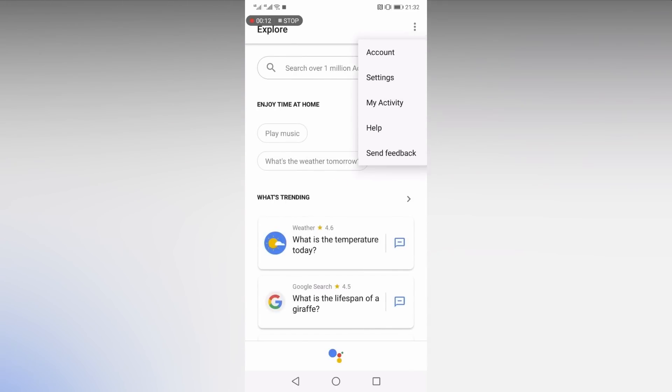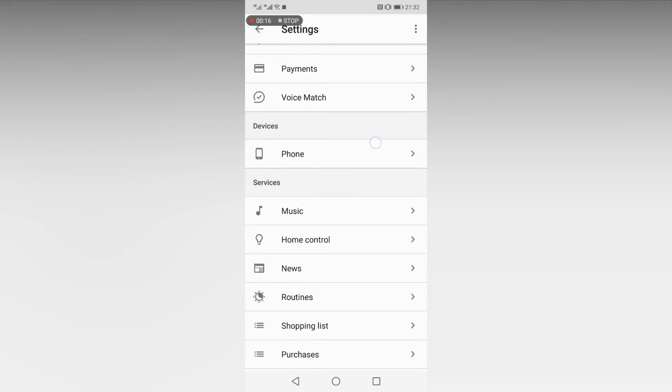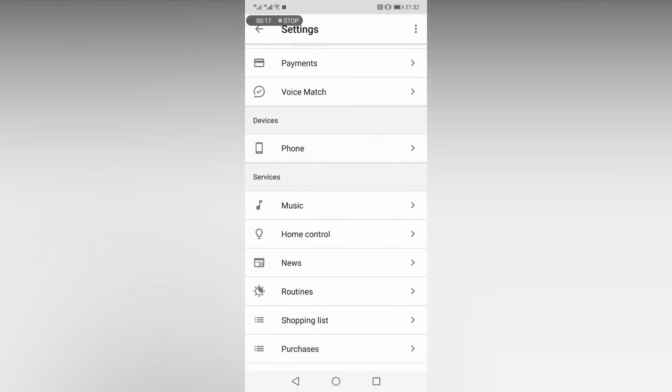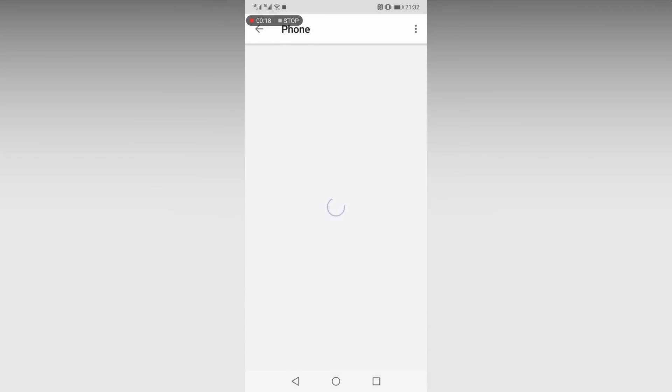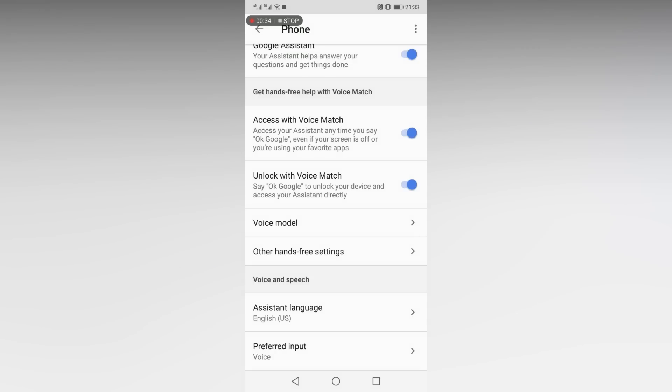In this menu, head over to your phone settings. Here you'll find Google's voice match settings. You'll need to enable both Access with Voice Match and Unlock with Voice Match.